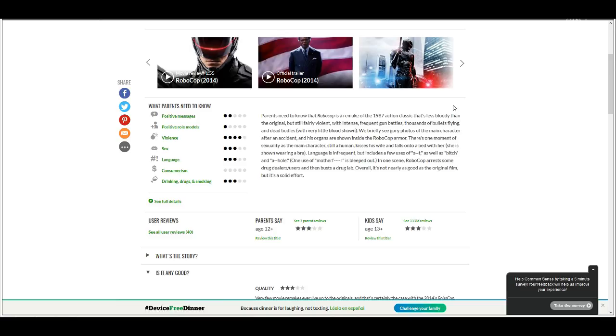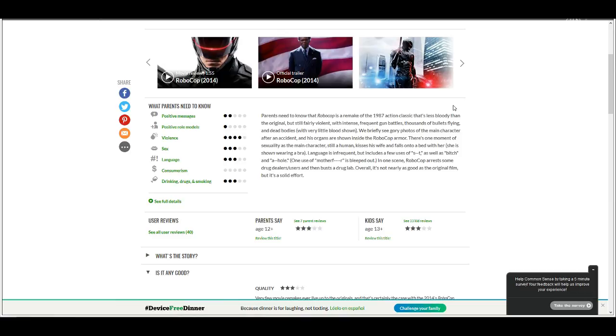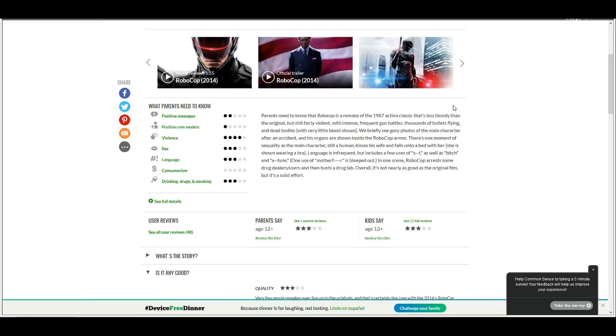Language is infrequent but includes a few uses of shit as well as bitch. I love how bitch is uncensored but shit that they can't say it and they can't say a-hole. They say a-hole instead of asshole. But you can say ass by itself but you can't say asshole. It's funny. Why is ass censored in that instance but it's not when you say it by itself? Wouldn't it be the right terminology to call its butthole its asshole? Something to think about. One use of motherfuckers bleeped out. You didn't need to point that out because it was bleeped out.